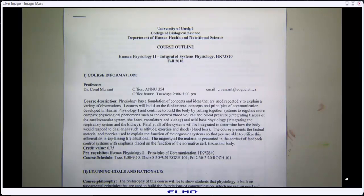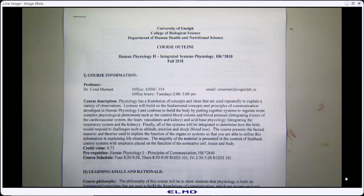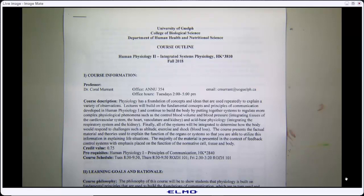In terms of course description and course information, let's think about where you've been and then a little bit about where we're going so you can see how it all fits. In Human Physiology 1, you started thinking about cells, and then cells had membranes, which creates a real communication problem across the body. So you talked about membrane receptors, channels, second messengers, and ways to communicate with a cell.